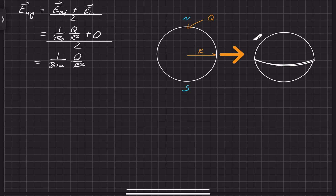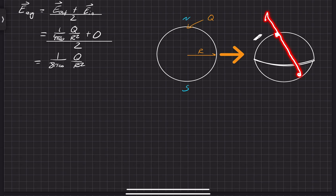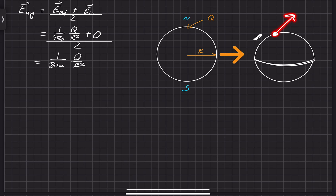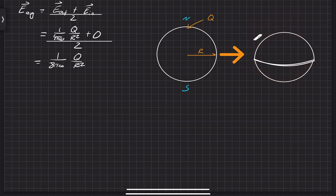We can simplify this down to 1 over 8 pi epsilon-naught, Q over R squared. Now, since we have the electric field, we can find the force between those. We're going to start with just a minuscule force, because for every point on the surface of this spherical charge, there's going to be some sort of electric field permeating from the southern hemisphere that affects the northern hemisphere and causes some force. We're going to integrate it all over the surface.